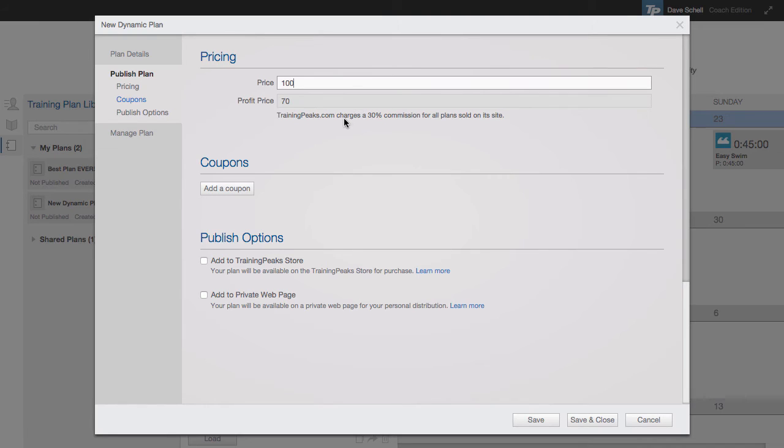Just under that, you'll notice that we charge a 30% commission for all plans sold on the site. However, there's no charge to host a plan.